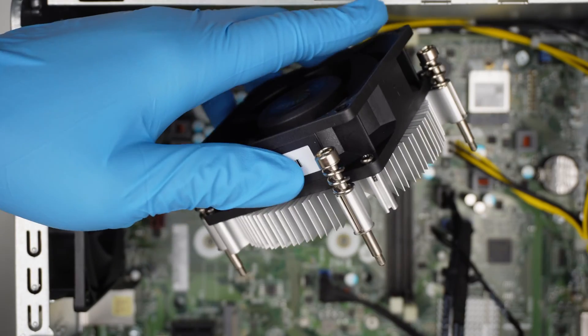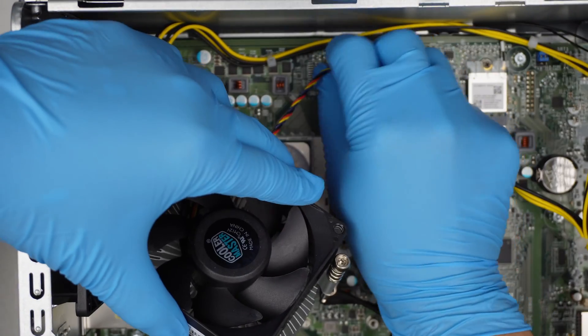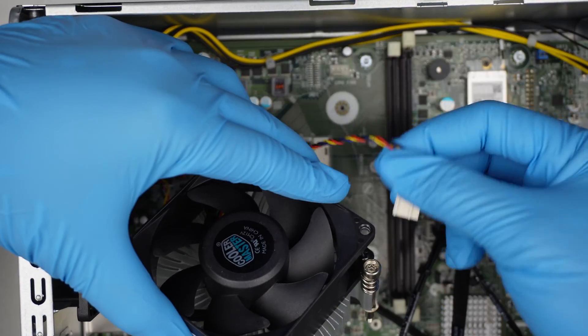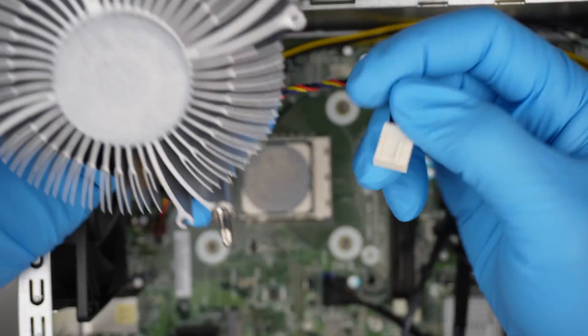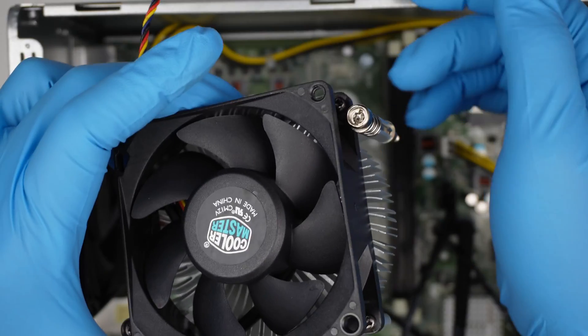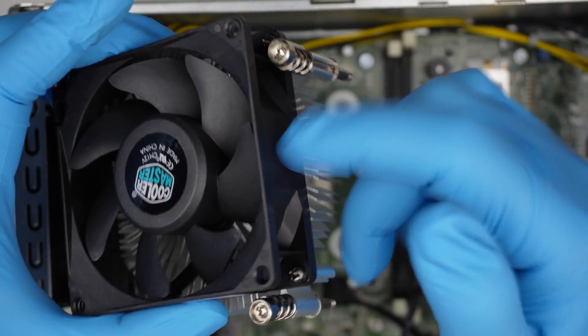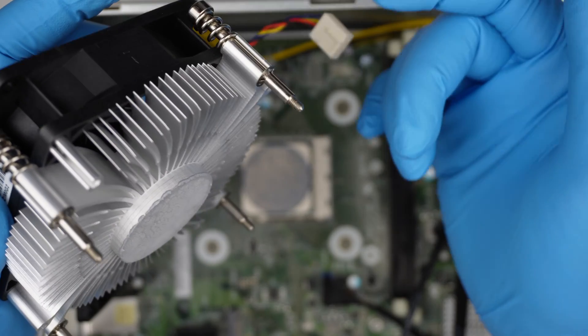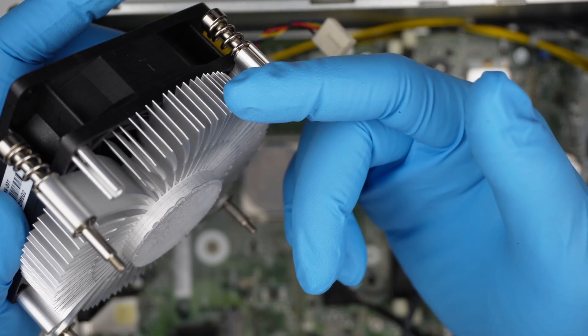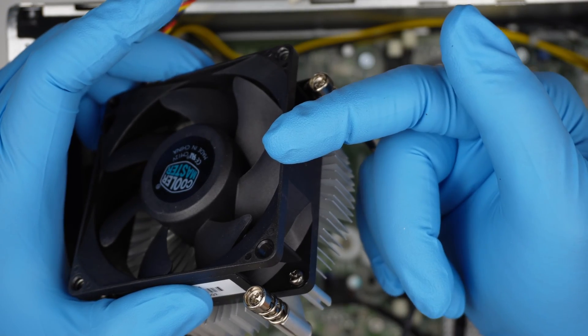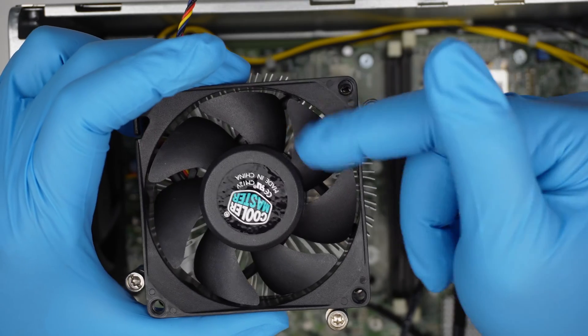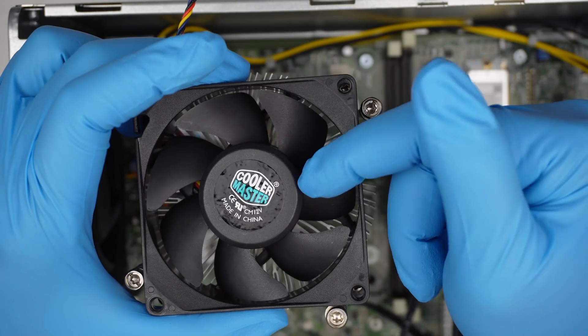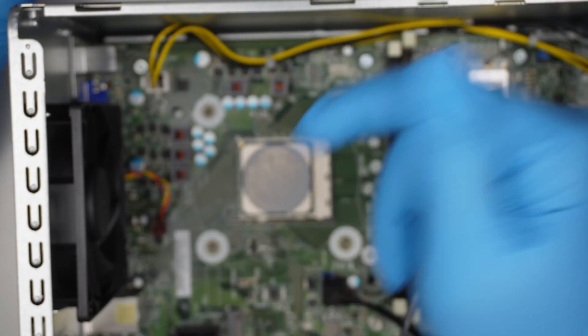Once you have unscrewed, you can disconnect the CPU connector, lifting it straight up. That is the CPU heatsink. You can upgrade to a third party if you'd like to get a better heatsink and better CPU fan performance, but I think the Cooler Master should be okay for regular home use.